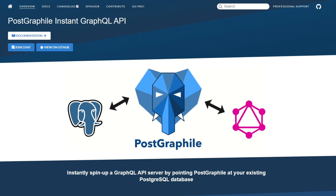Today we're going to talk about PostGraphile. I've been working with this particular technology for three weeks now and I just wanted to share my experience. PostGraphile is basically a library which you can use on an existing or a new PostgreSQL database to create a GraphQL API. You might have heard of things like Hasura and Prisma — it's basically in the same space — but it works for Node.js.